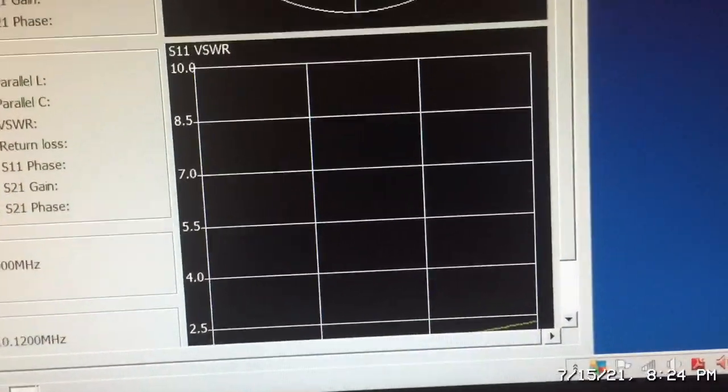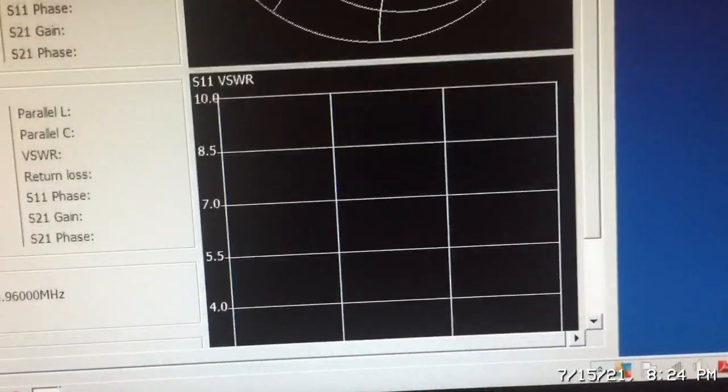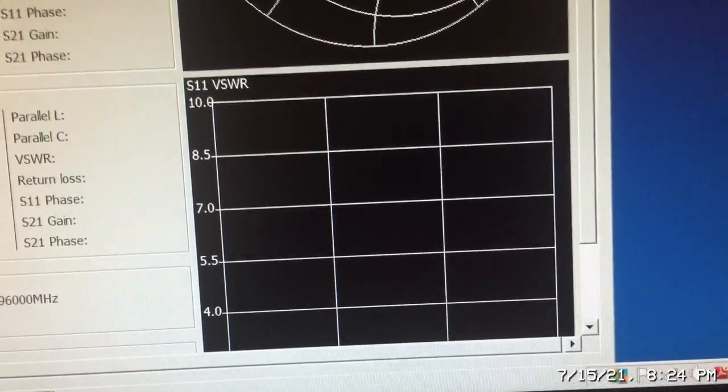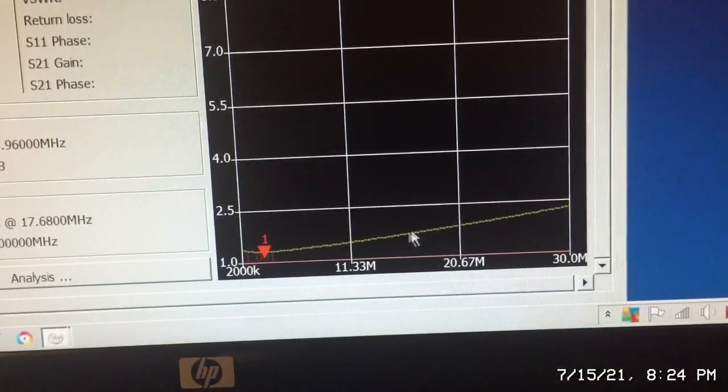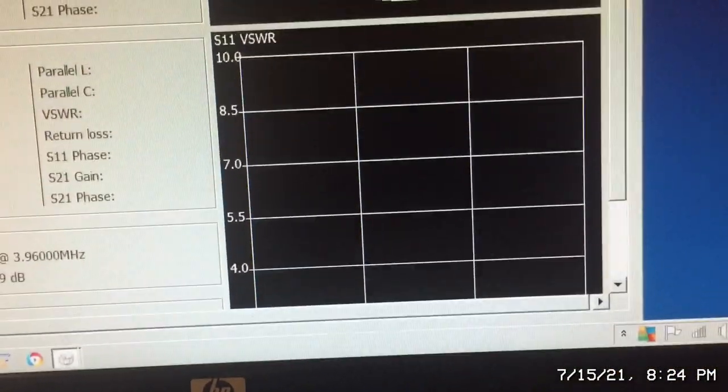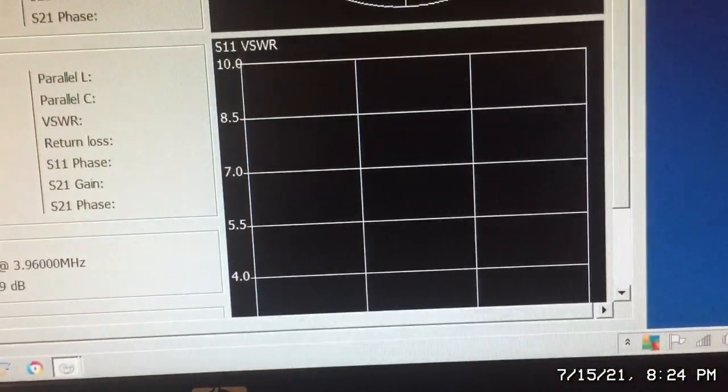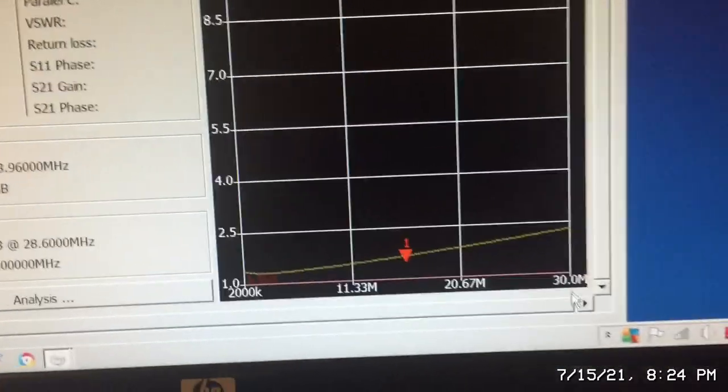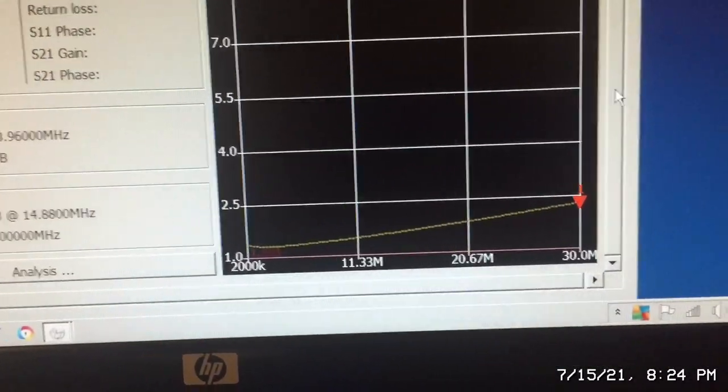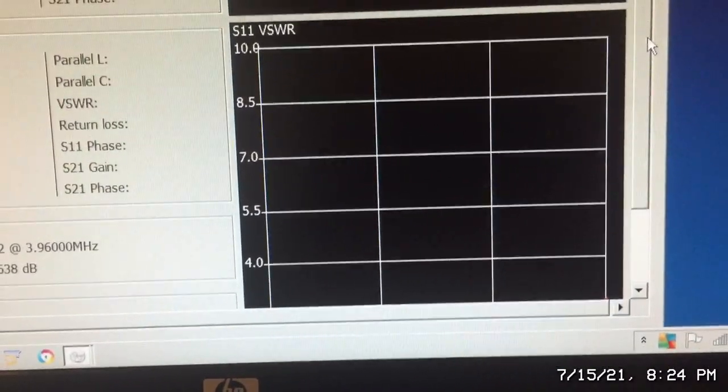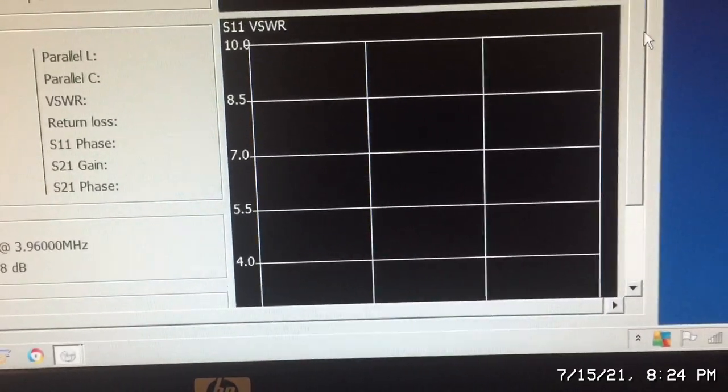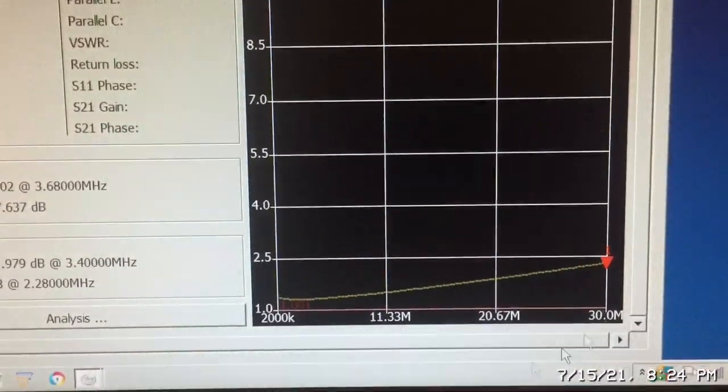I can read the numbers right off of the chart here. Looks like 1.3, and we go to the center and it looks like 1.66, and then we go to the high end, 30 megahertz, and we're at about 2.3.